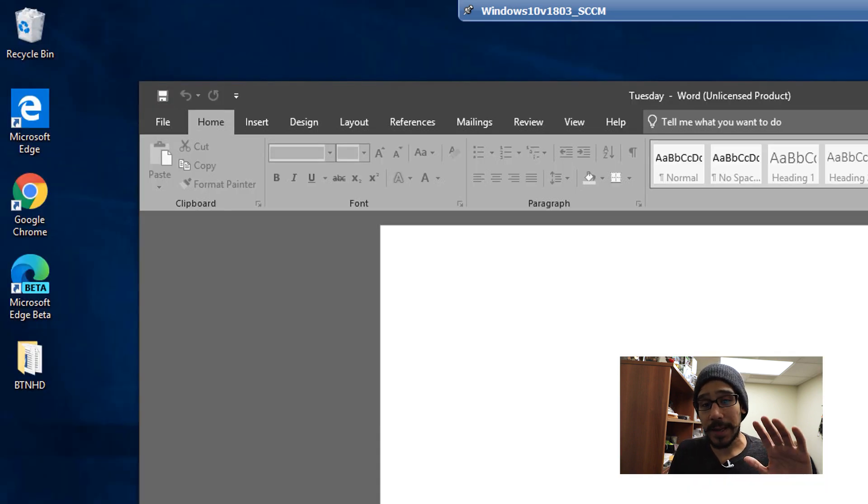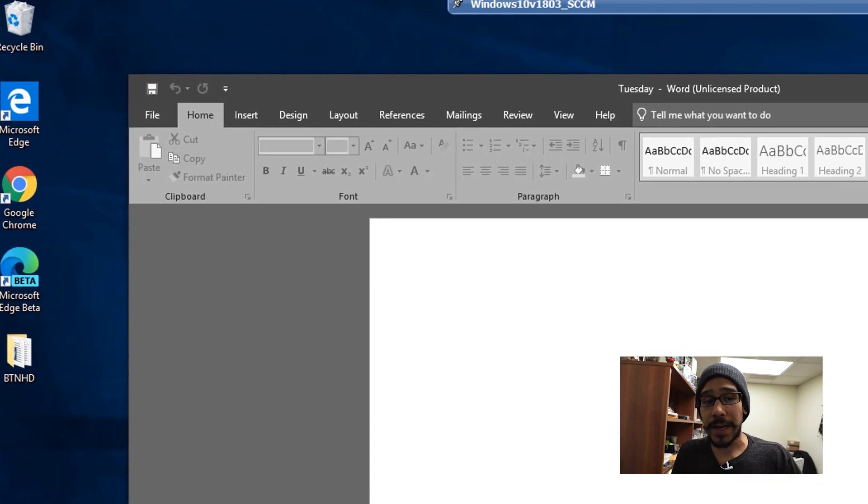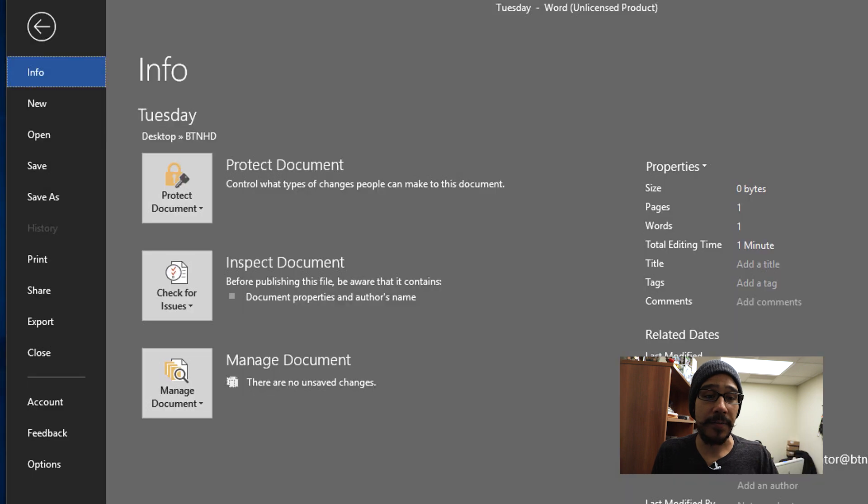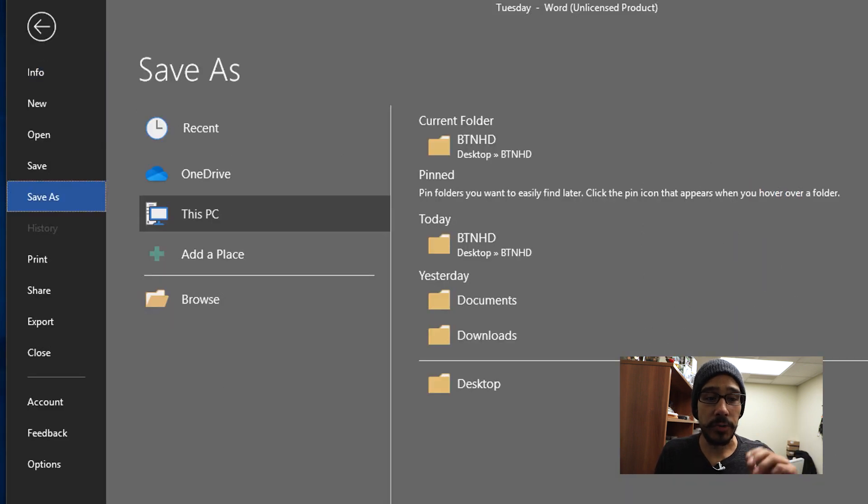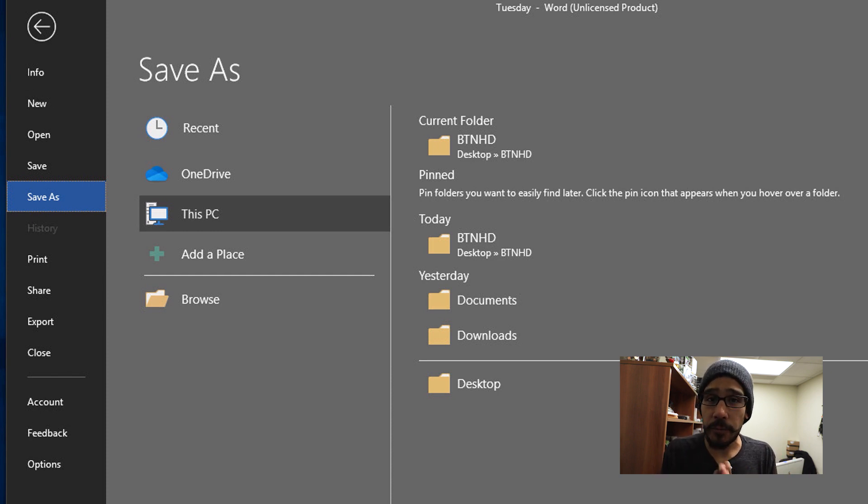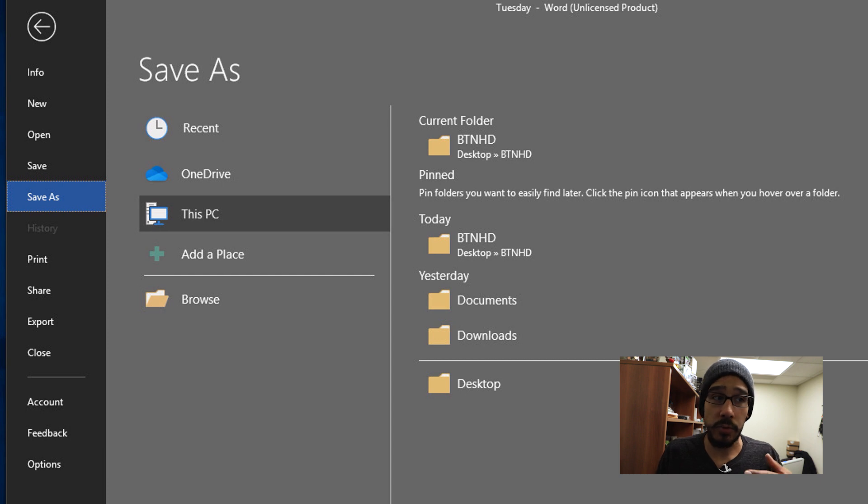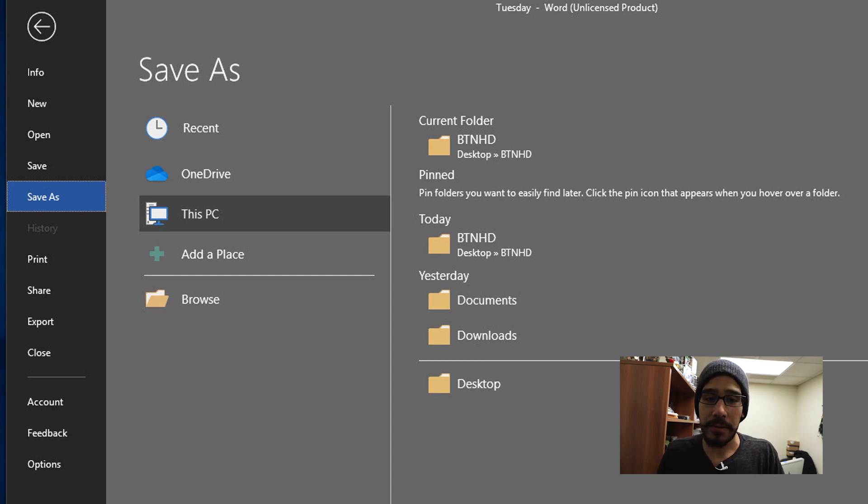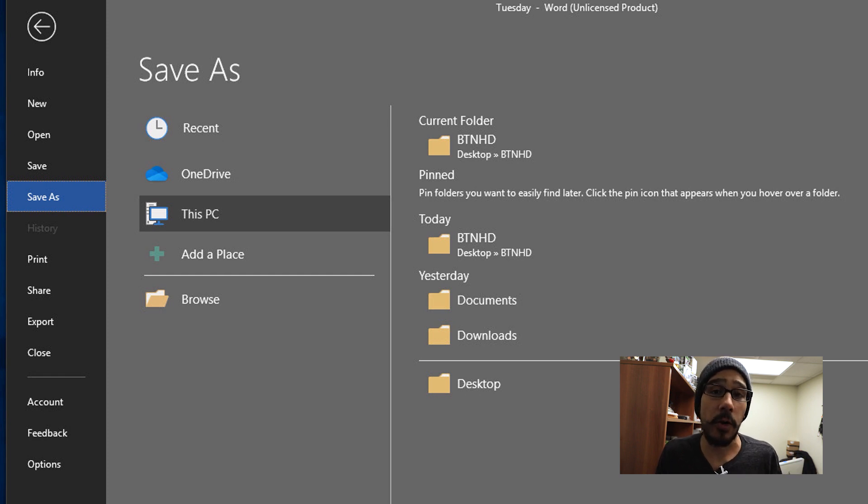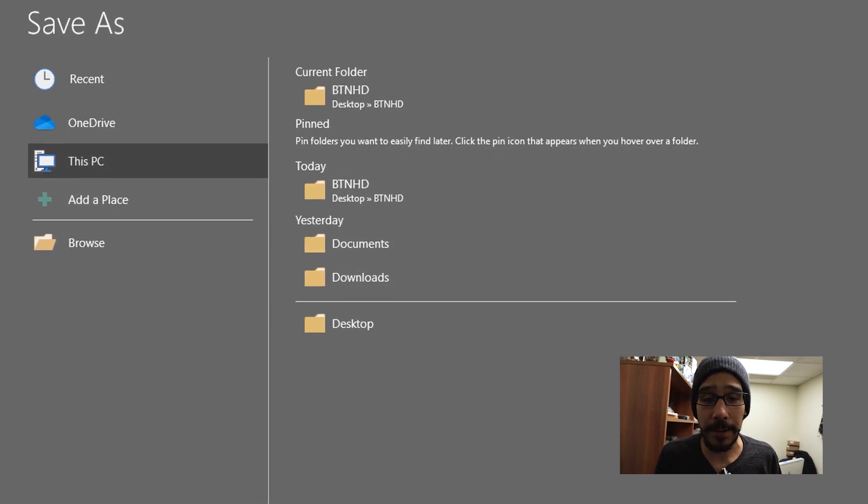Also within the Word document, you are able to go inside File and within File go to Save As. Within Save As you're able to go to This PC. Again, it will give you a nice view of where you've been dropping your files when you are saving them. Right here, my current folder that I've been dropping a lot of files is within Desktop and a folder called BTNHD.